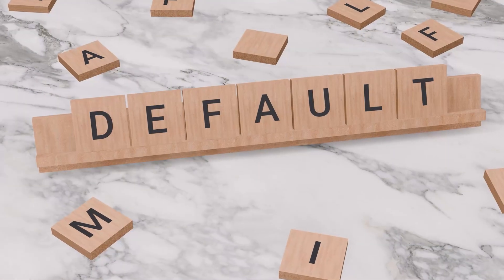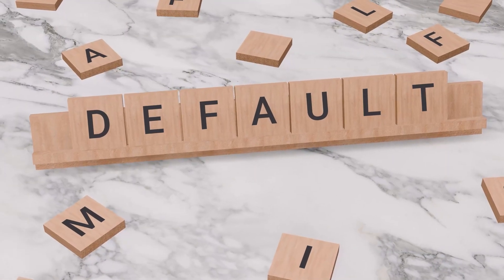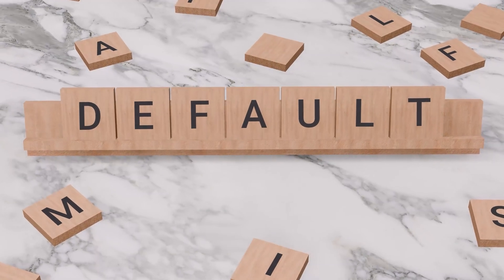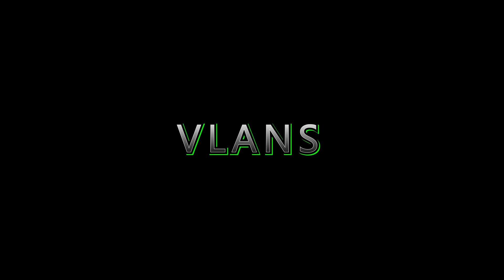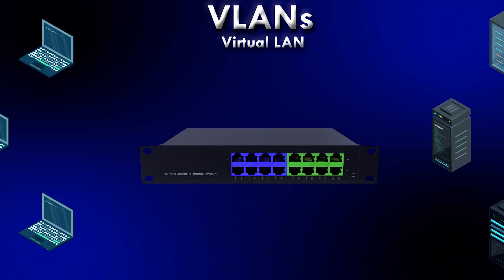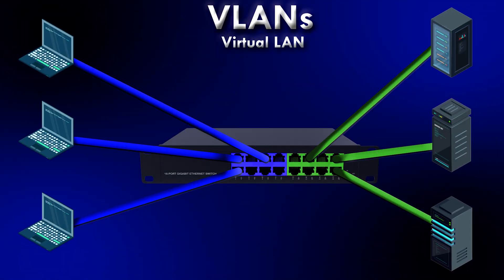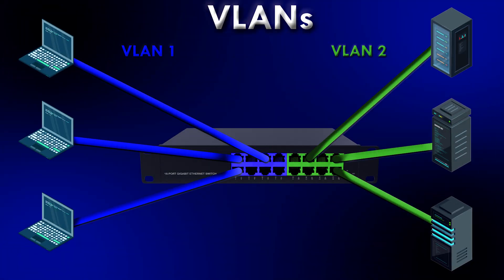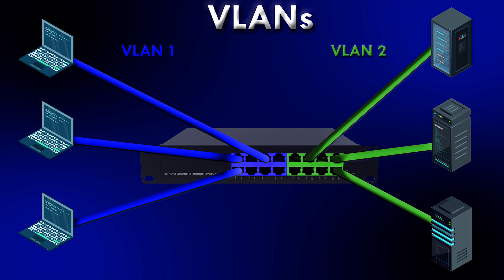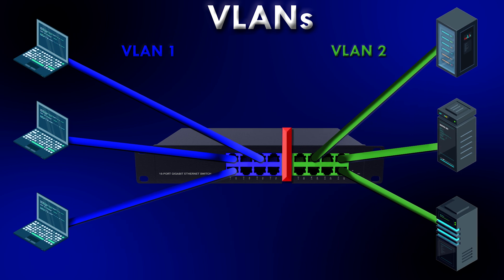In a default configuration, switches have all ports set to VLAN 1. What's a VLAN, you ask? Great question. A VLAN or virtual LAN is a way to divide a physical network into multiple smaller networks, like creating separate smaller switches within your layer 2 switch.